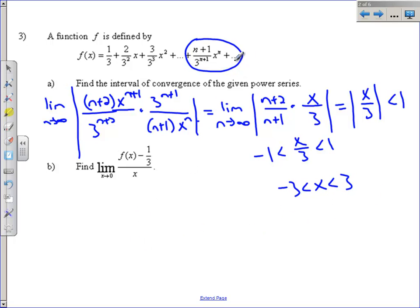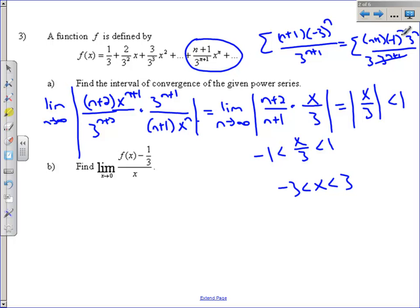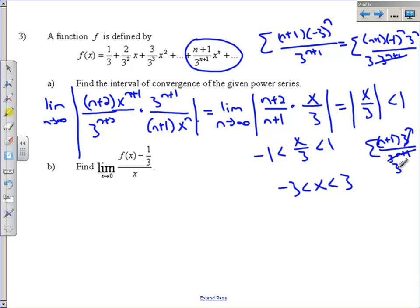Now check the endpoints. Plugging in x = negative 3: we get negative 3 to the n over 3 to the (n+1), which simplifies to negative 1 to the n over 3 times (n+1) over 3. We have an alternating series, but the terms n+1 over 3 are getting larger, not smaller — so we cannot include the endpoint at negative 3. The same happens at x = 3: we get n+1 over 3, which diverges by the nth term test. So the interval of convergence does not include either endpoint.